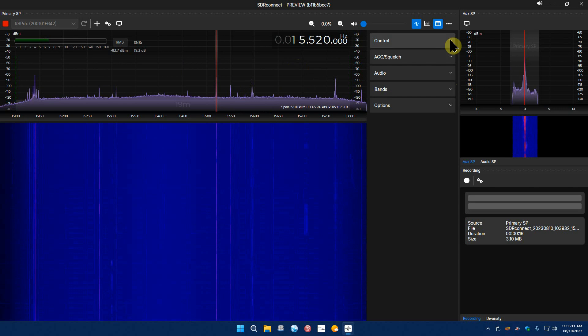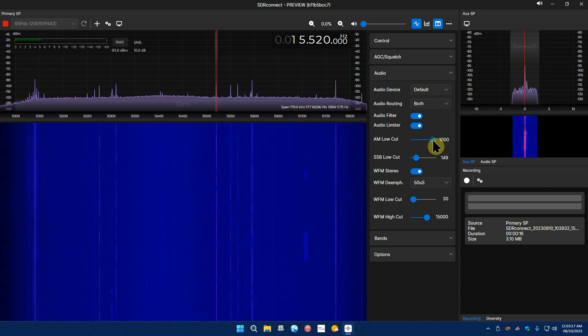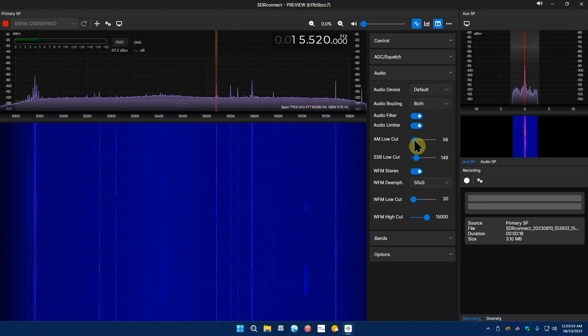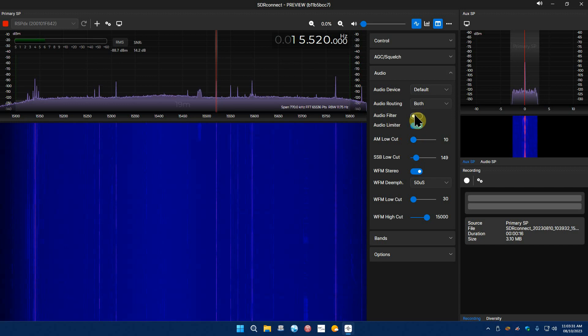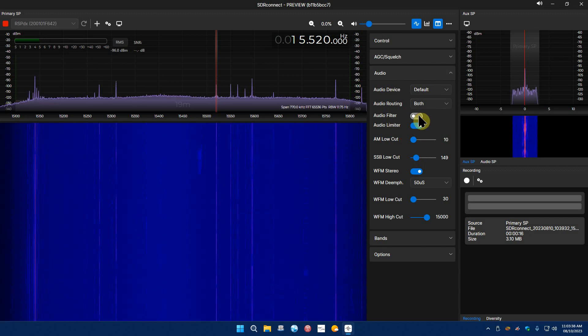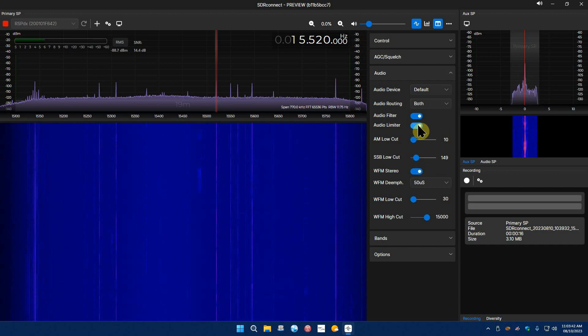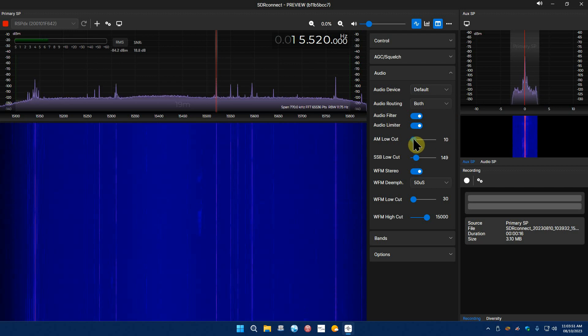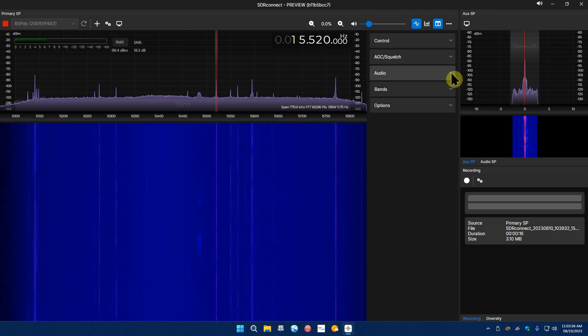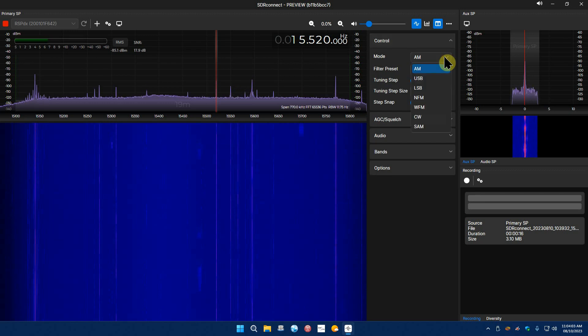Yeah it's back on AM, okay. Let's get that music off of there or we'll get in trouble. Yeah let's see, filter is 6k. Alright let's go back to the audio section. That doesn't do anything. AM low cut.